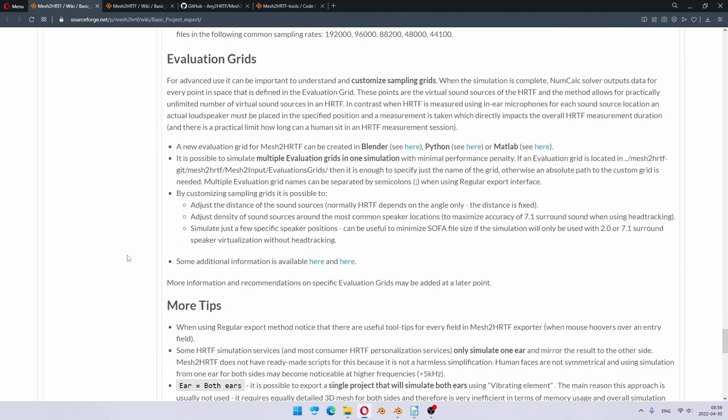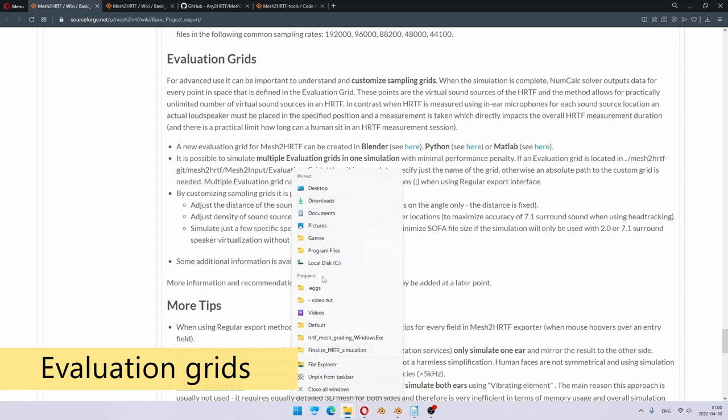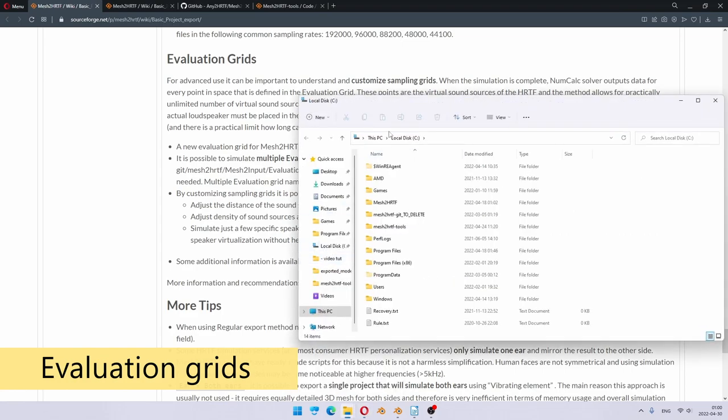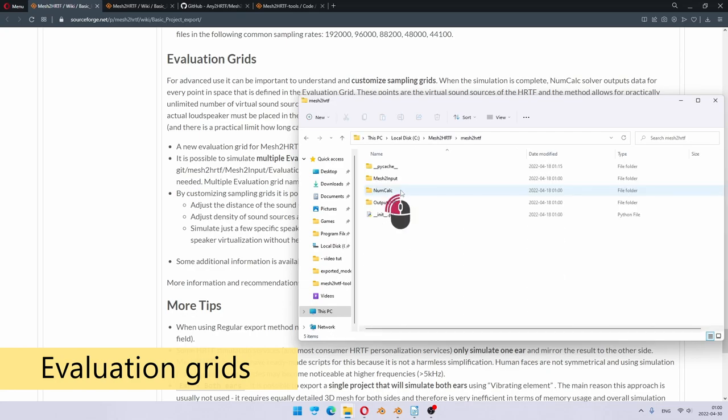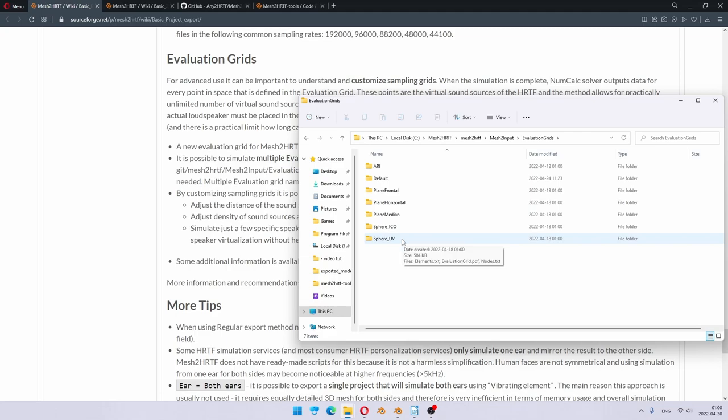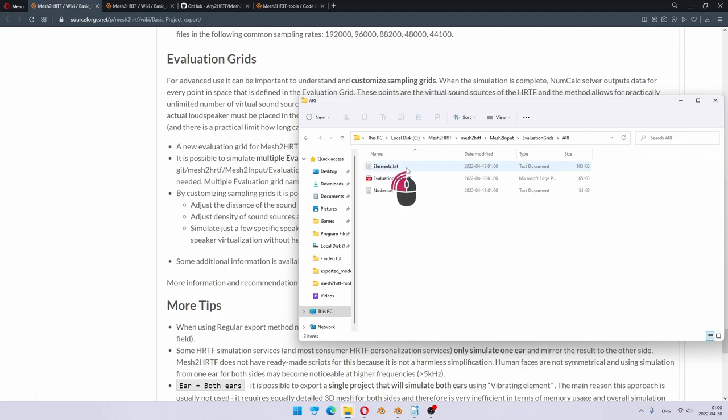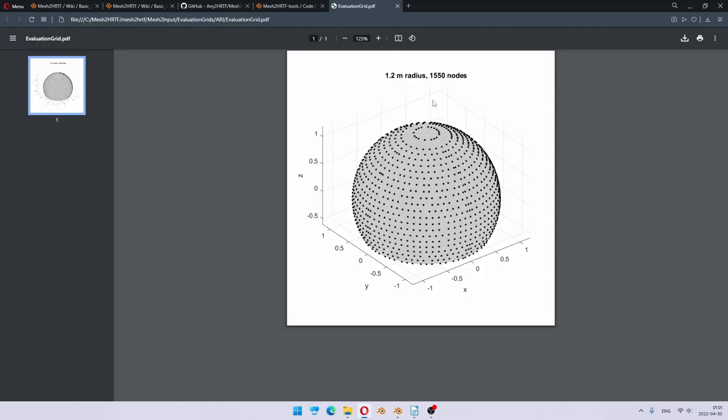Evaluation grids are quite interesting. I will actually show you. Here is in the mesh to HRTF folder, mesh to input, evaluation grids. These are the provided default evaluation grids which come together with the project at this point. If you open, for example, RA one, you can see the PDF file which contains the visual representation of the points for which the simulation will output results. In this case, you can see that it's a 1.2 meter radius half sphere, and there will be 1550 points in the results.